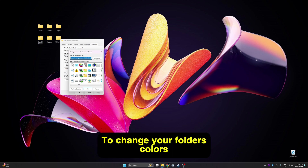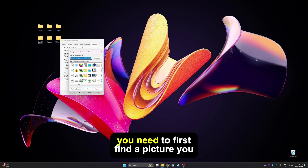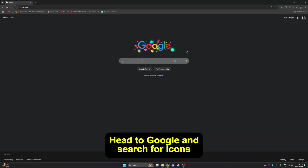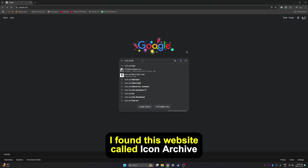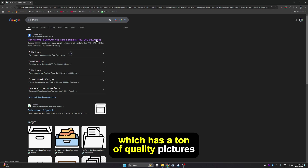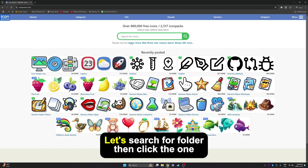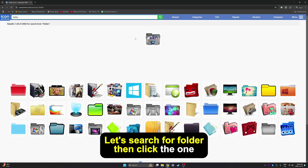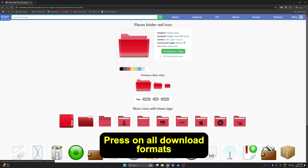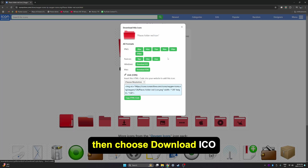To change your folder's colors, you need to first find a picture you like. Head to Google and search for icons. I found this website called Icon Archive which has a ton of quality pictures. Let's search for Folder, then click the one we like.